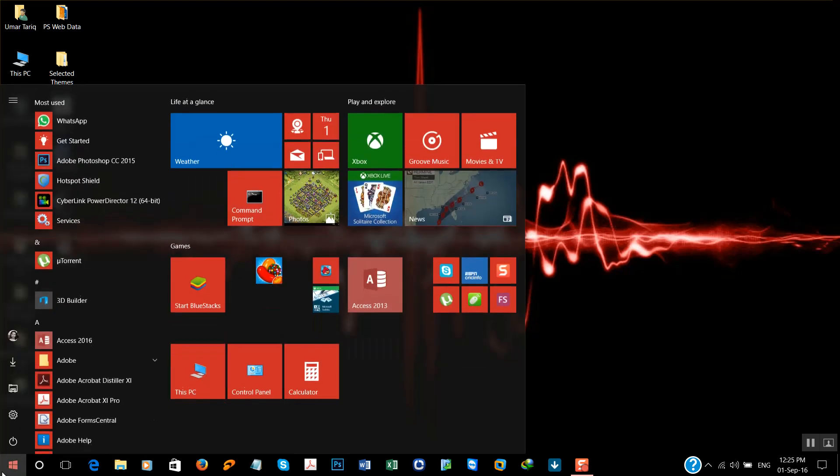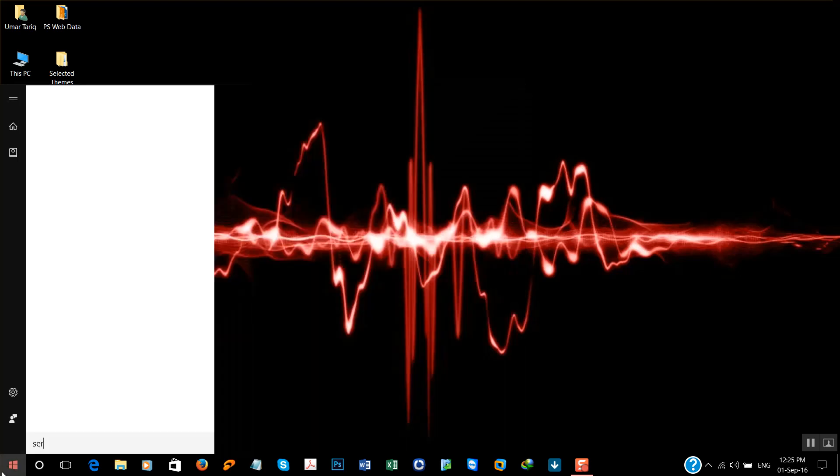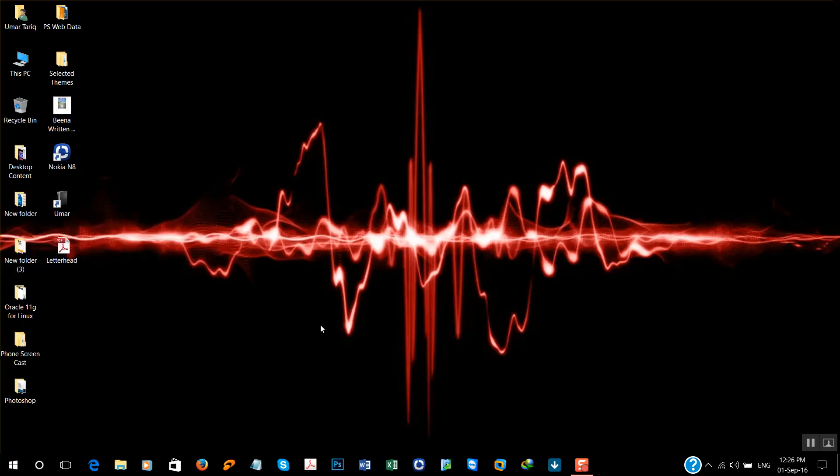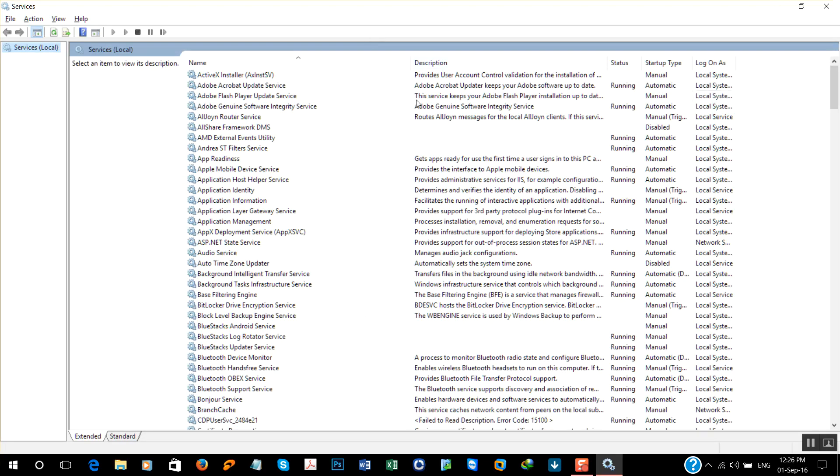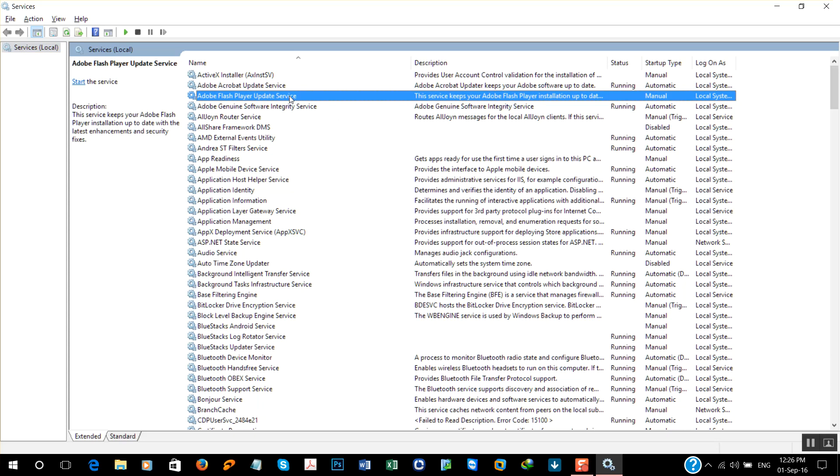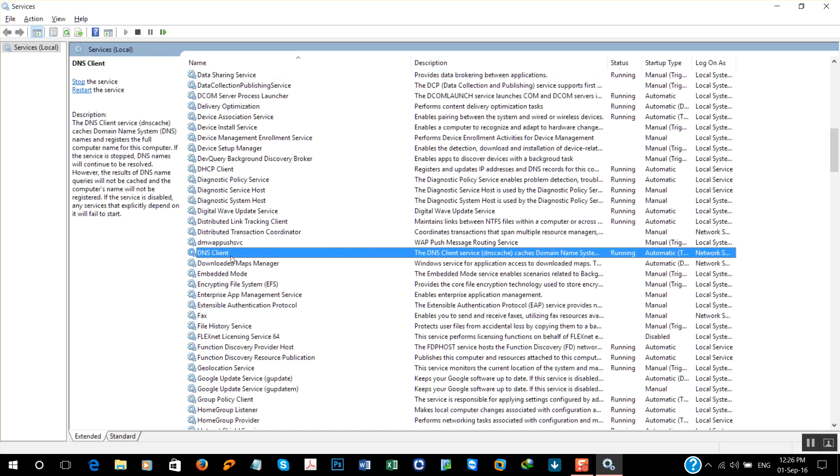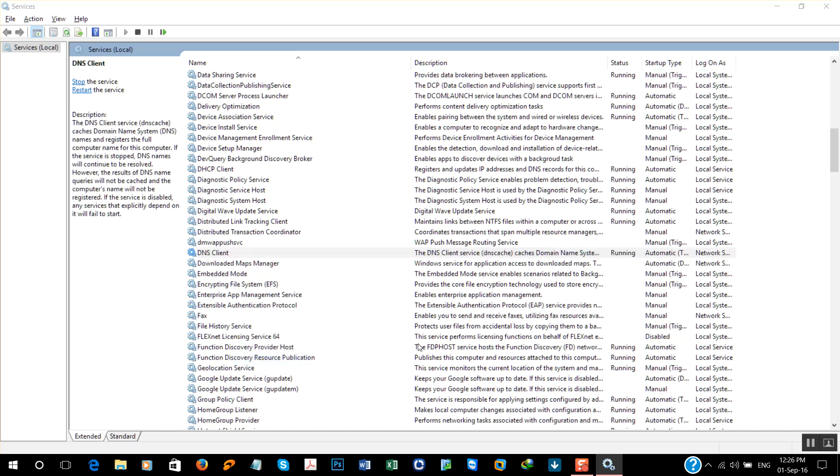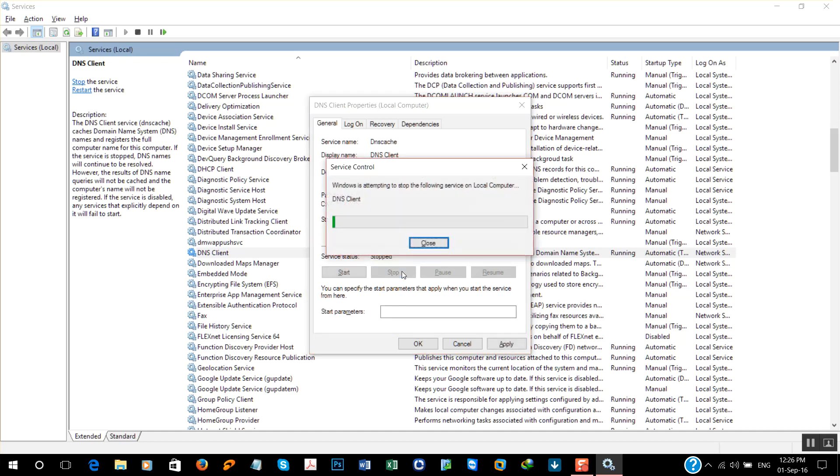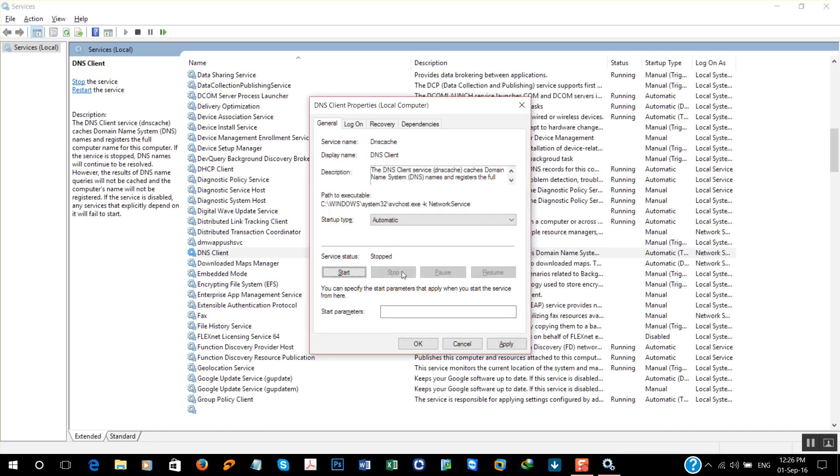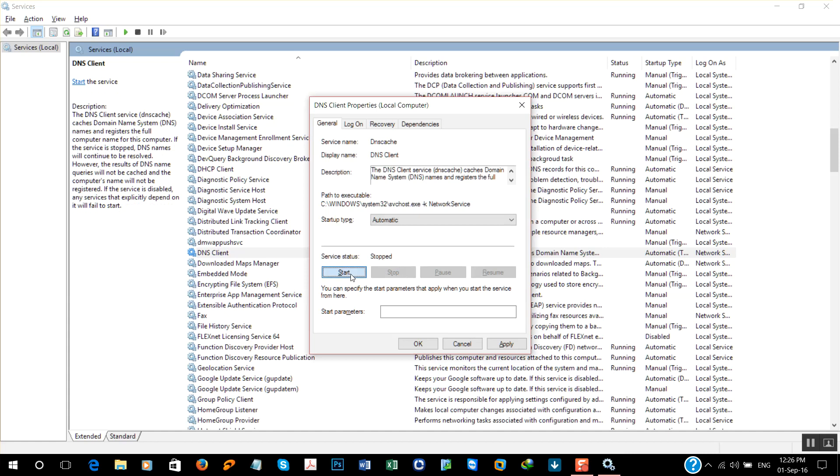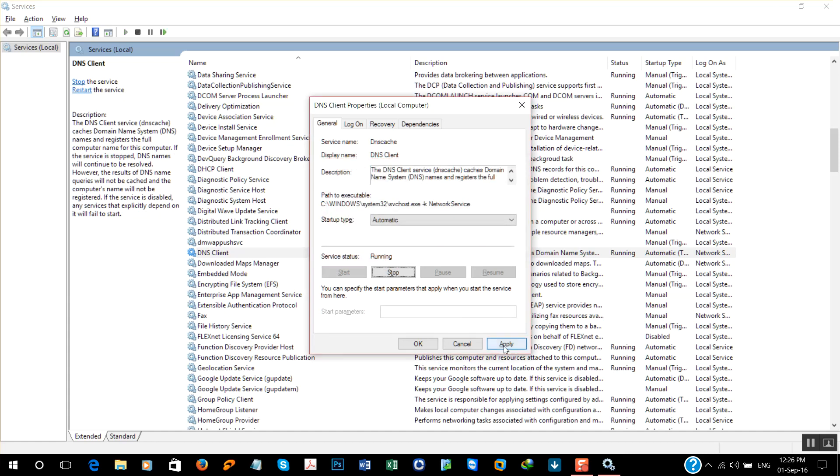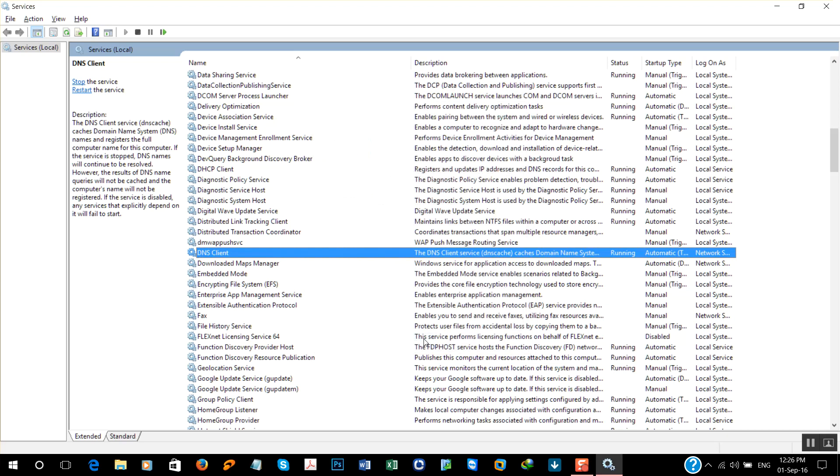Go to the start menu and type services. Search for DNS Client. Click properties, change startup type to automatic, stop the service and start it again. Click apply, okay.